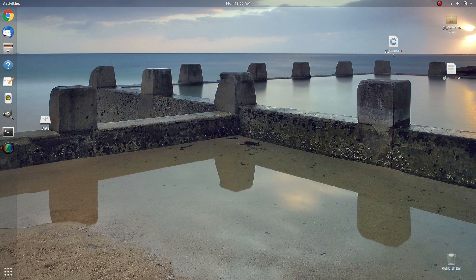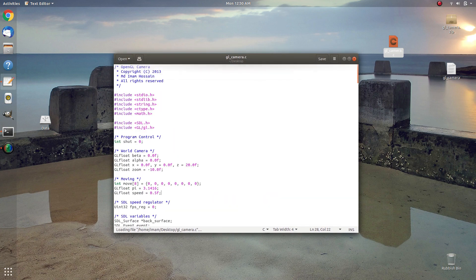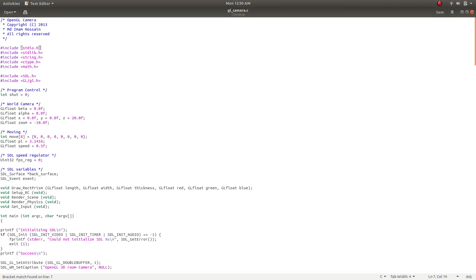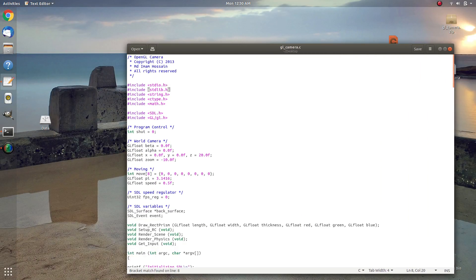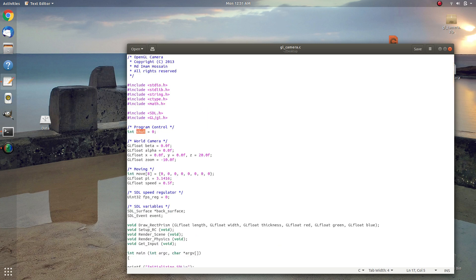Now I'm going to take you through the code. The code is written in C. We are including all the standard C library header files: stdio for the printf function, stdlib for the exit function, string for string operations, ctype for type conversion, and math for calculation functions. We also include SDL for SDL functions and OpenGL/gl.h for OpenGL functions. Then we have a variable called 'quit' to control when to exit the program loop, and two OpenGL variables, alpha and beta.